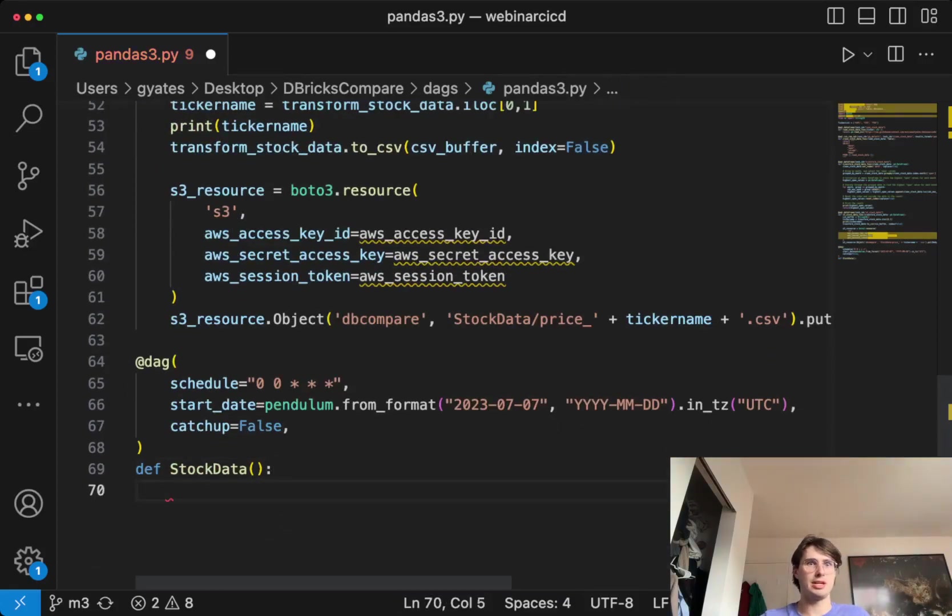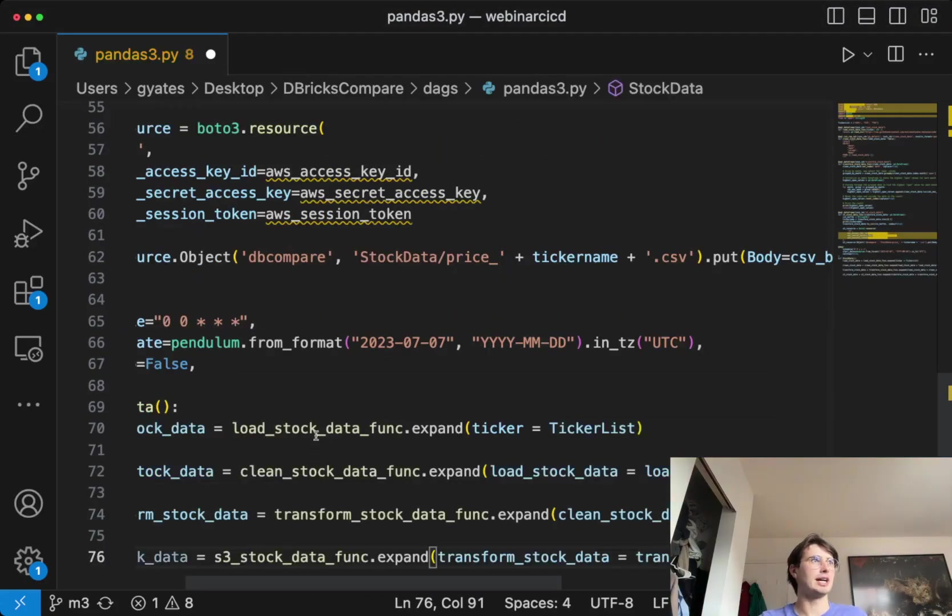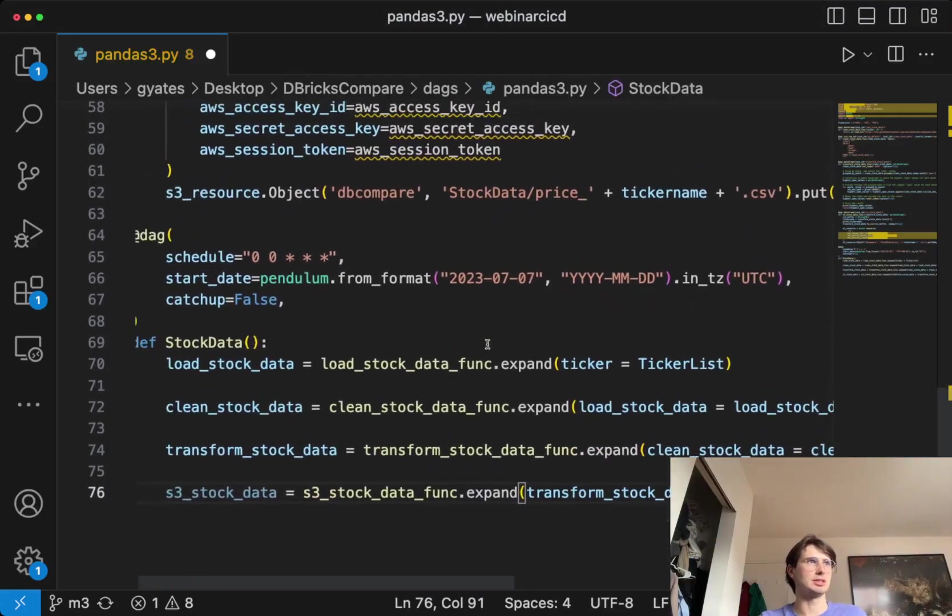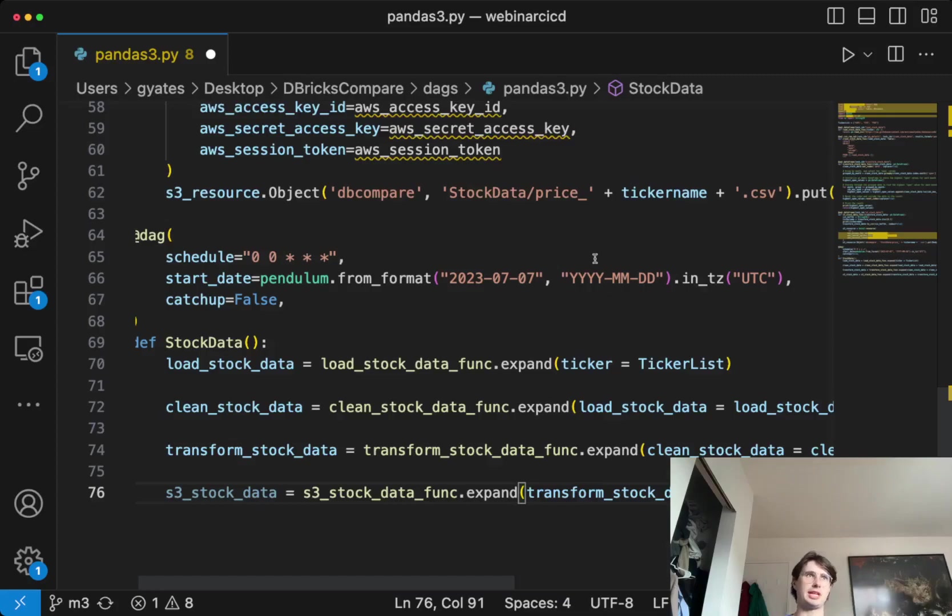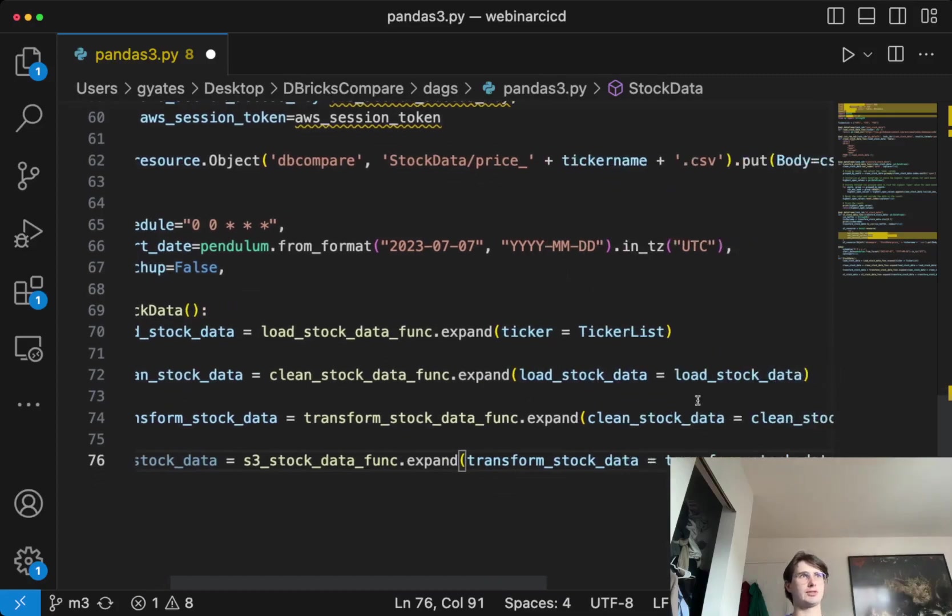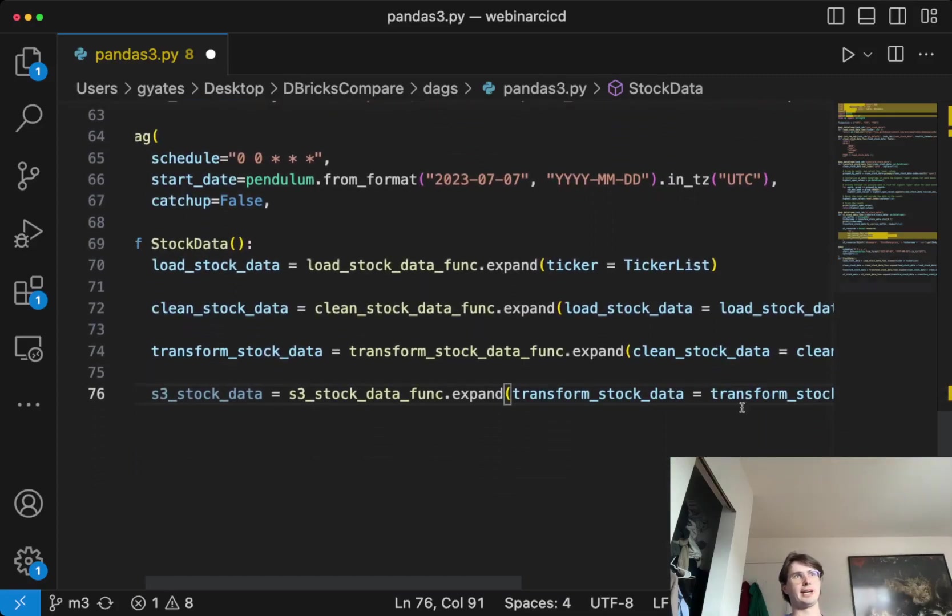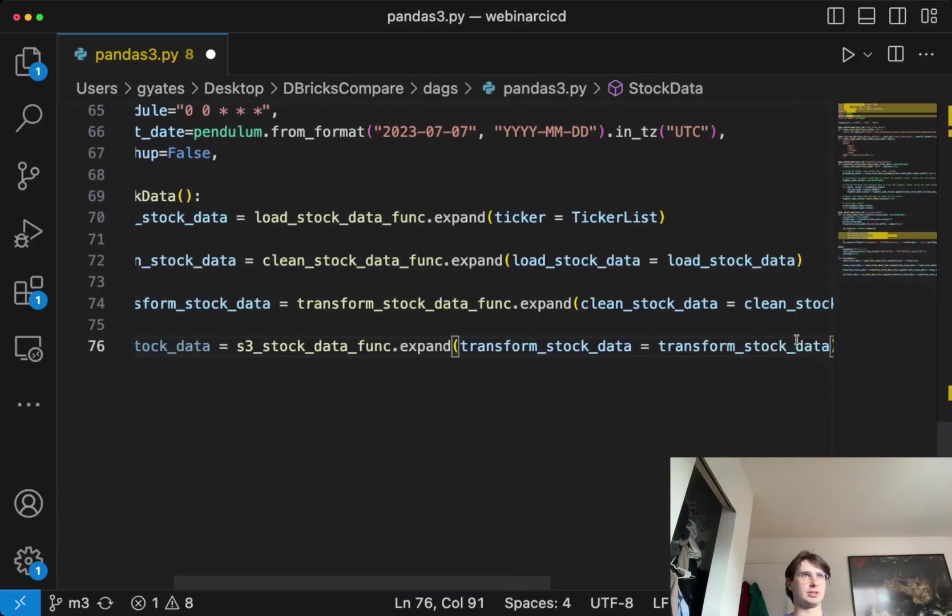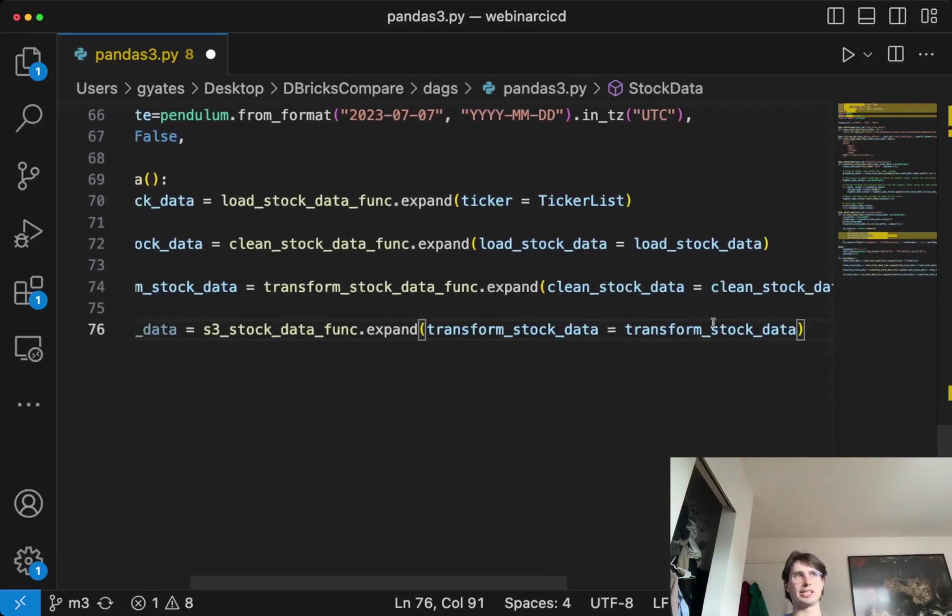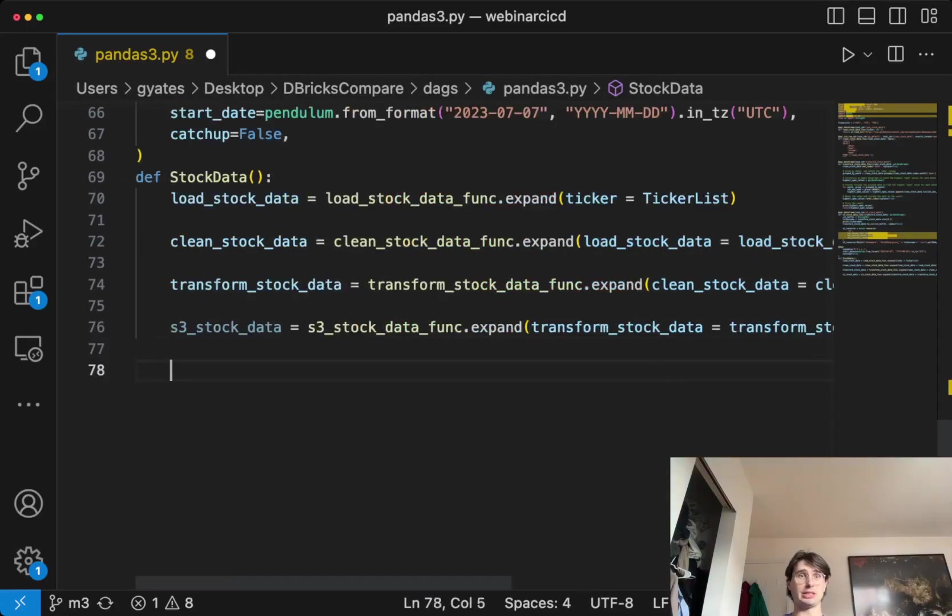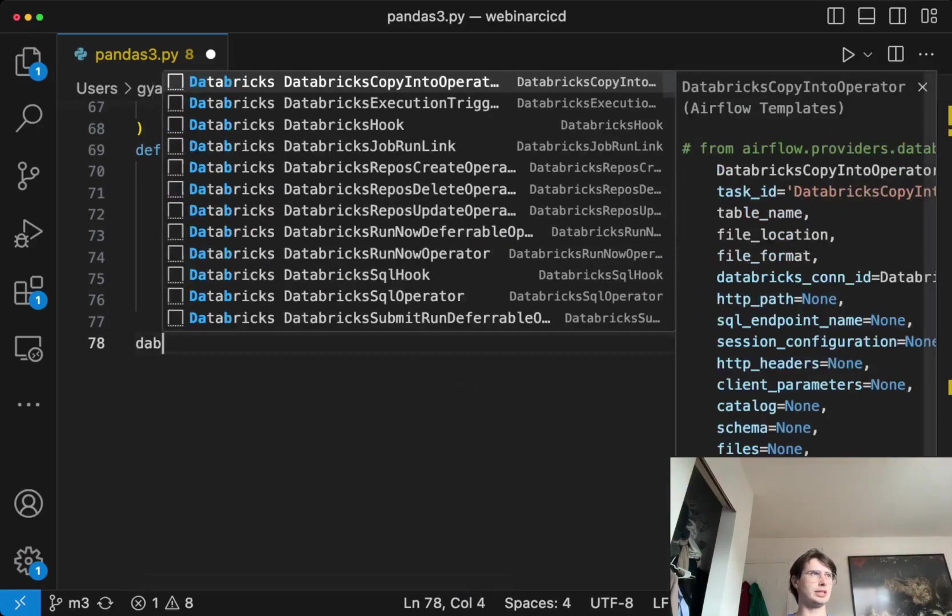And then within our actual definition file or section, we are pretty much consecutively mapping over all of those tasks. You can see we're expanding that first task to the ticker list. So this is going to load the stock data for each of those stock tickers, clean it, transform it, and then upload it all into S3. And that's all going to happen in parallel. Since we're using the dot expand method, this is automatically going to define the relationships between our tasks.